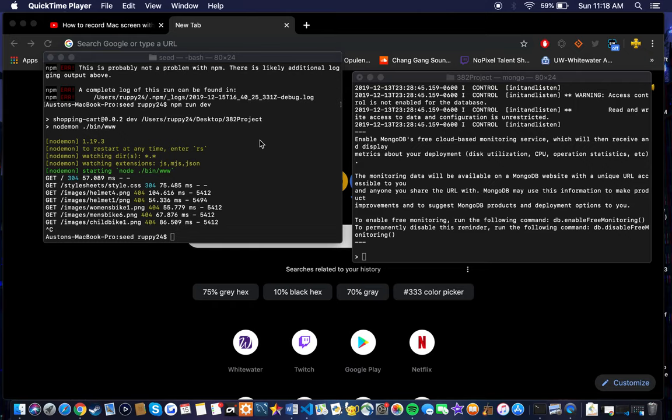Alright, so my name is Austin, and today we're going to be going over the bike shop that I created using Node.js, Express Routing, and some Mongo.